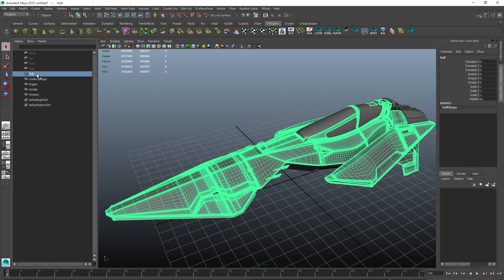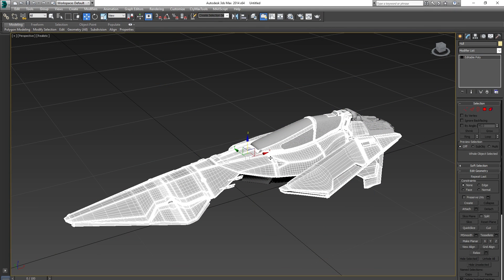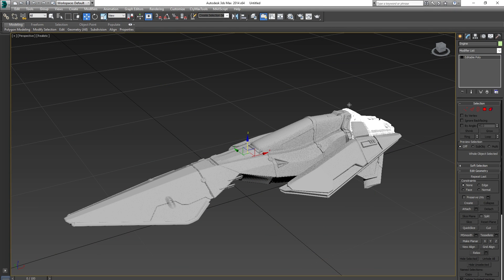All you need to do for this to work is to make sure they are separated in the 3D application you are using, preferably named correctly and then export them in the desired format. This is what my scene looks like in 3D Studio Max.